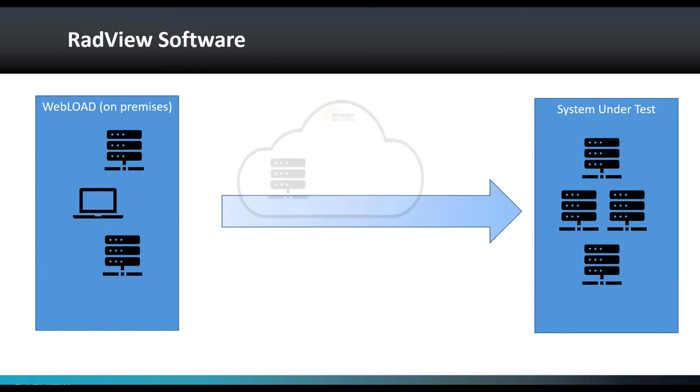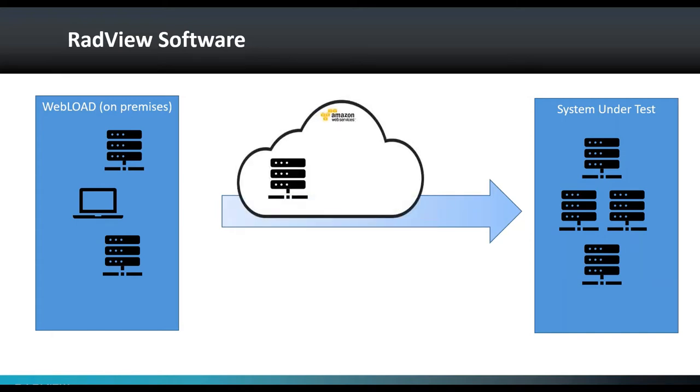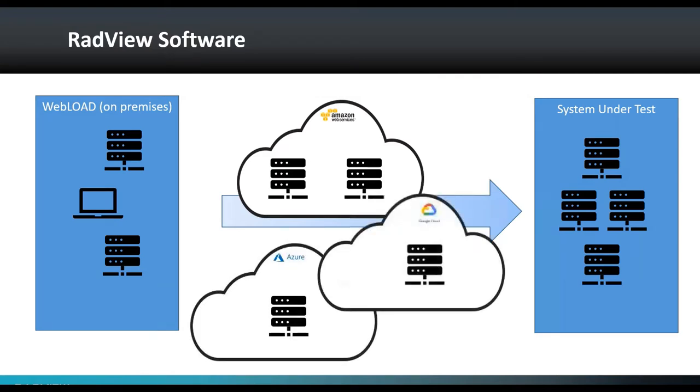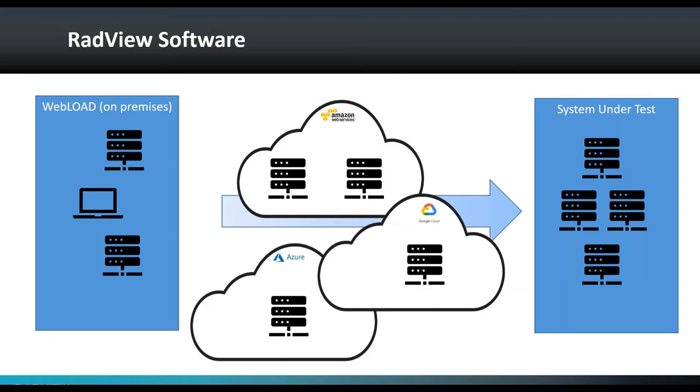So the other approach we have is we can use cloud load generators. And when you're using cloud, basically, you're just using one of the cloud providers, Amazon, for example, and Amazon would create a machine for you, and you can create more than one, and you can also use other cloud vendors like Azure and Google Cloud Platform. So WebLoad has a very tight integration with all those cloud vendors, and it's a direct integration. It means that it doesn't cost you anything in terms of your WebLoad license. This is something that you do directly with your cloud provider, which is unique to the way WebLoad works. And that's it. You just pay whatever your consumption is directly to the cloud vendor.